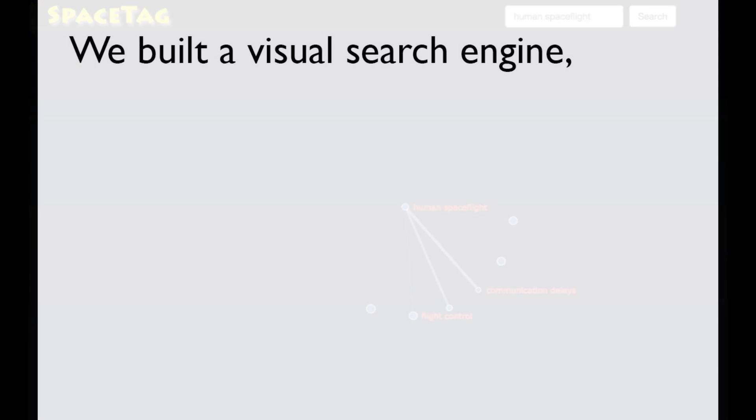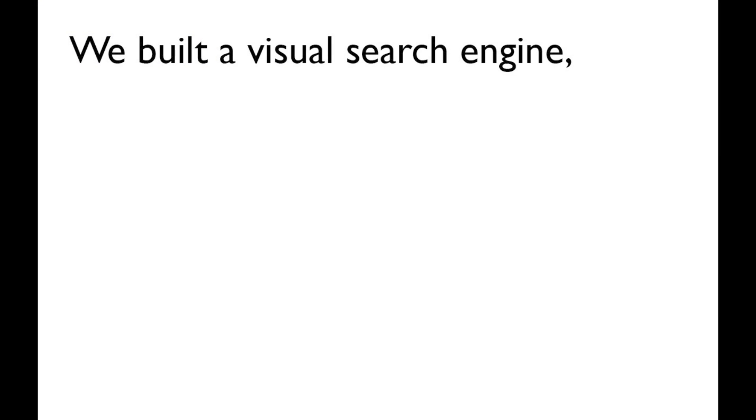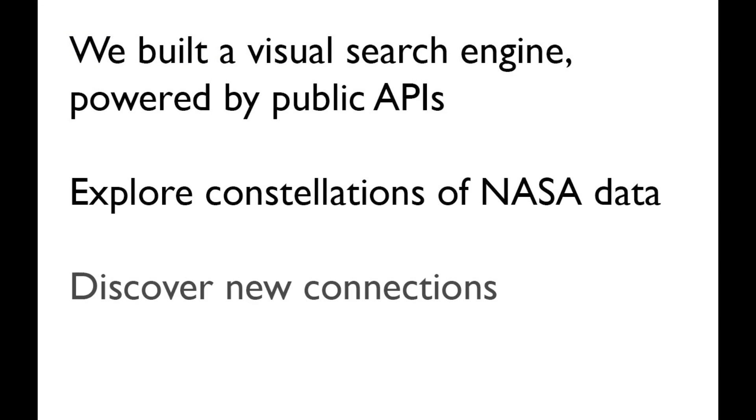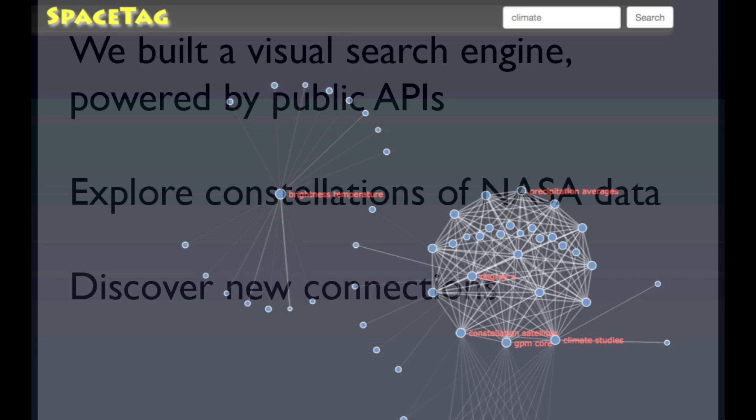To utilize this, we built a visual search engine on top of APIs that we created to explore constellations of NASA data and discover new connections.